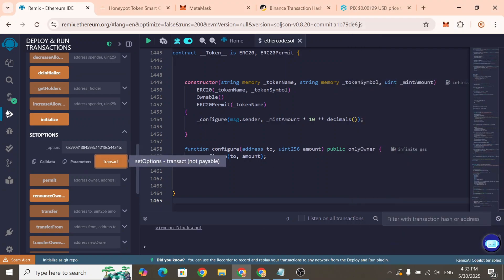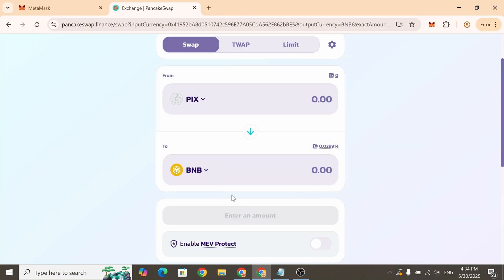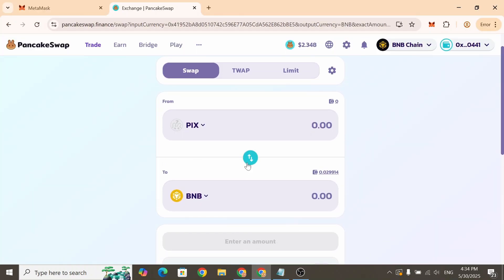We've now successfully enabled Honeypot mode. Let's test it to make sure it's working. We'll try to buy tokens from another wallet and then attempt to sell them.